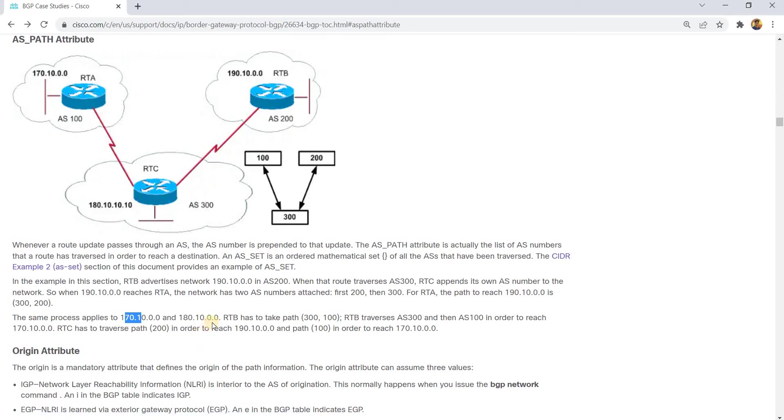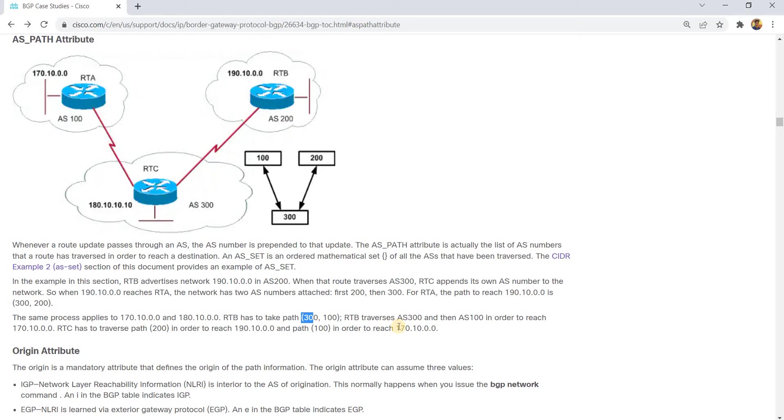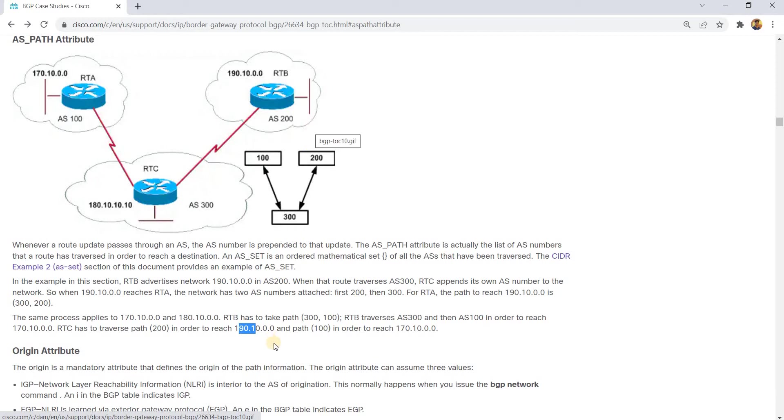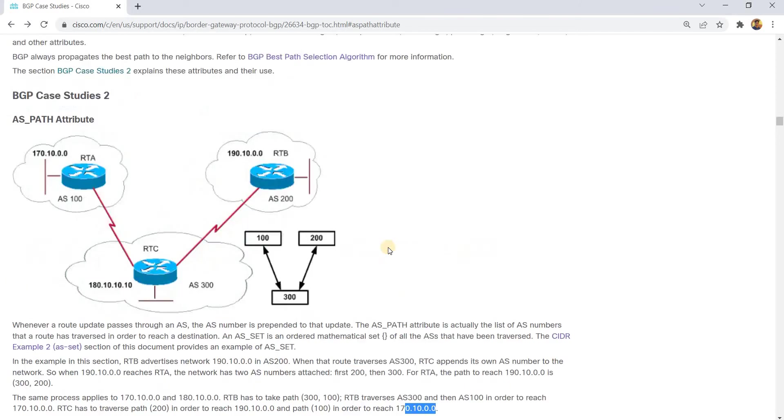And this network, RTB has to take path 300, 100. RTB traverses 300 and then 100 in order to reach this network. RTC has to traverse 200 in order to reach this network and AS2 in order to reach this network.